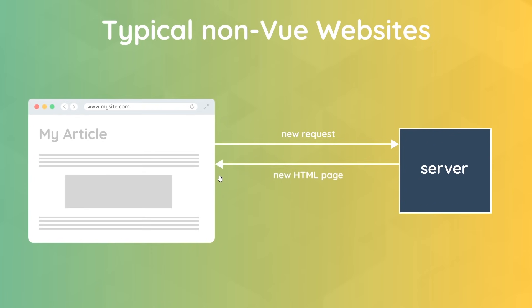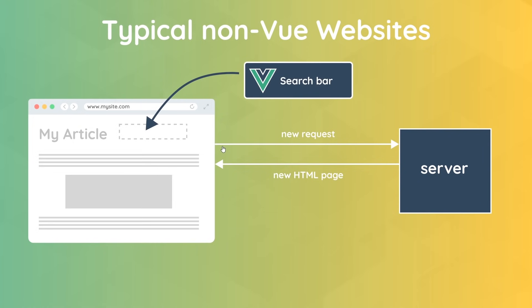So the browser is constantly making requests to the server for every new page, and each request could take some time to do, so the overall experience might be a bit slow. Now on some pages we might choose to use Vue to create a standalone widget like a search bar which can then be injected into the separate pages. But in this case, Vue is not controlling the flow of the overall website because we're still making requests for every page to the server.